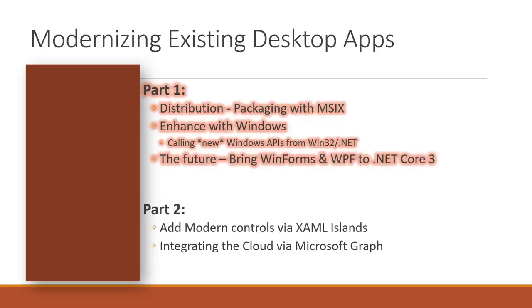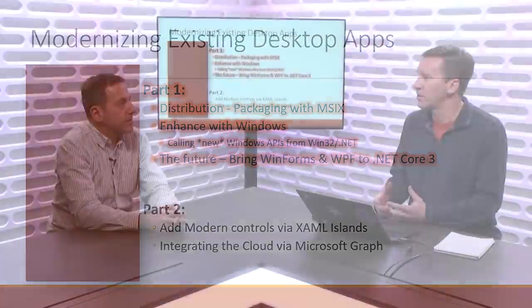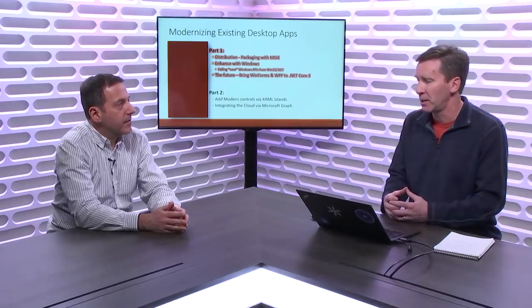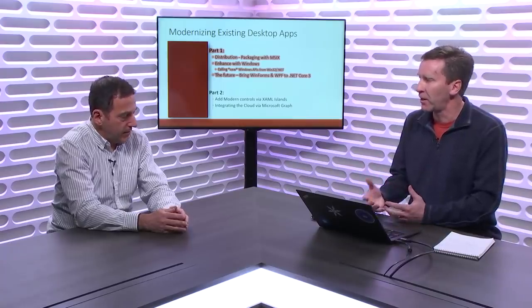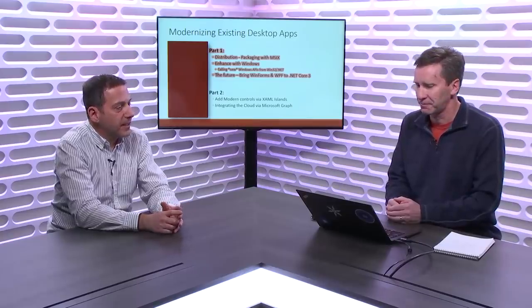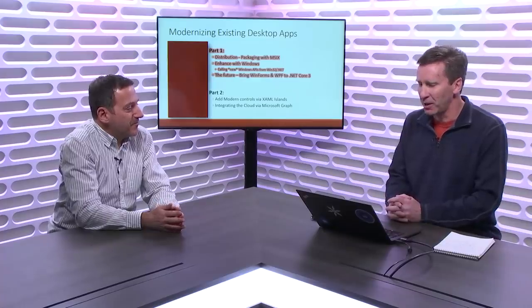The second thing we talk about in terms of modernization is integrating with the cloud, specifically Microsoft Graph, and how you can start accessing the graph from your existing client applications. You don't always have to start with just a blank web app. Typically, with Microsoft 365, those that are into an Azure AD environment and SharePoint, you have a ton of context and information up there, and the Graph API makes it easy to access that. That's a little peek into part two. All right, so part one, let's talk a little bit about packaging and MSIX.